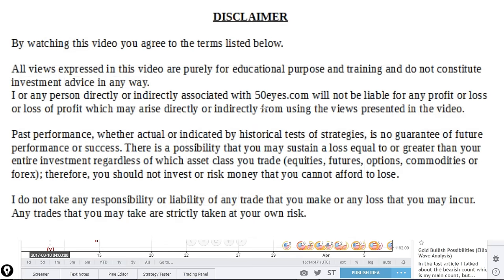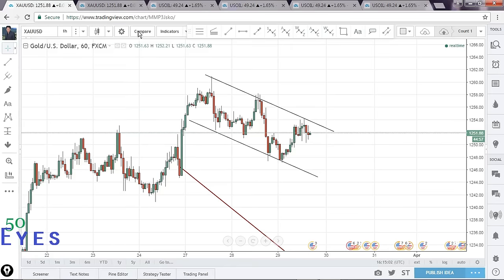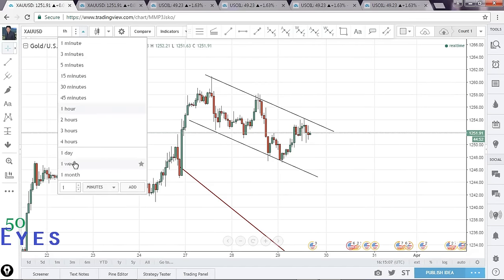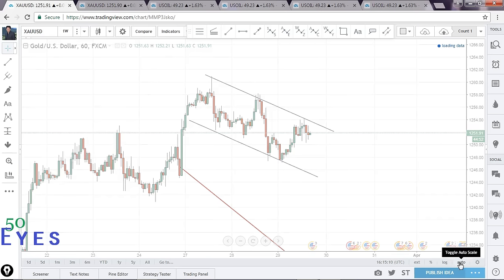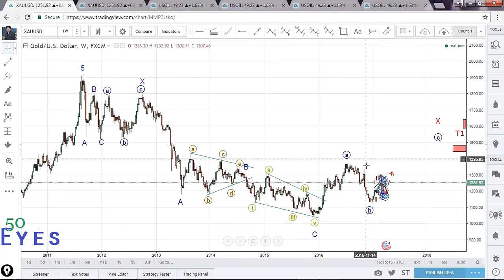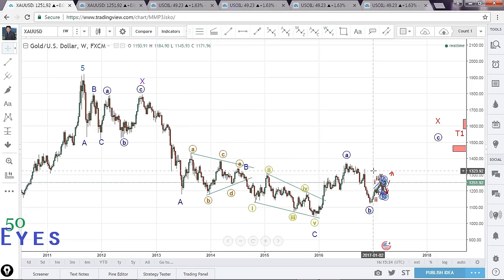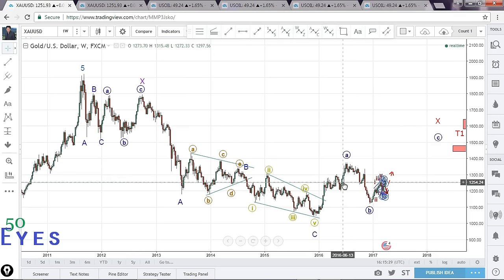Before moving any further, let's have a look at the bigger picture — the higher time frame count. Let me switch to the weekly chart. I have discussed this count in much more depth in one of my YouTube videos, which you can find at the top of the playlist titled 'Gold Elliott Wave Analysis.' I'll put the link in the description.